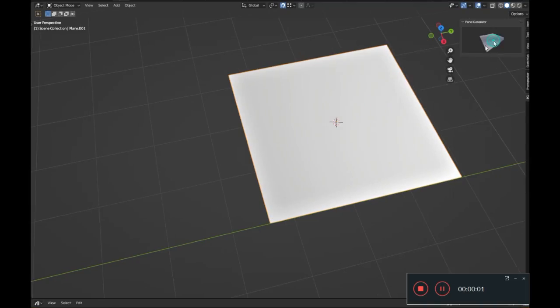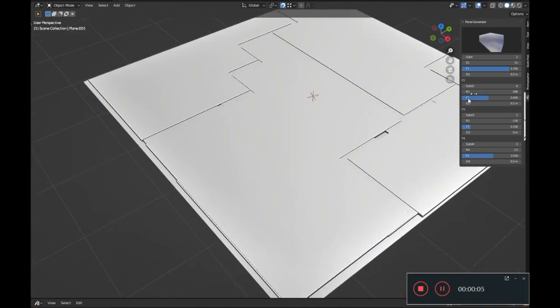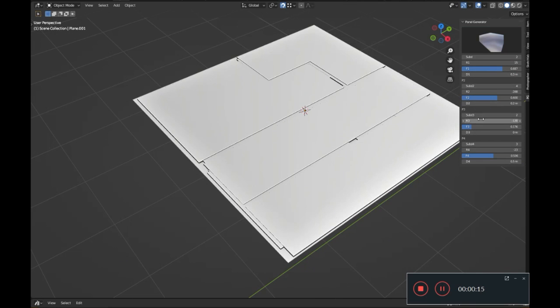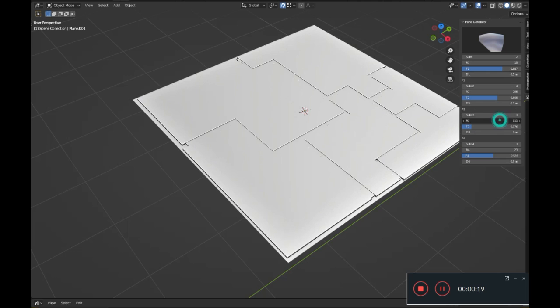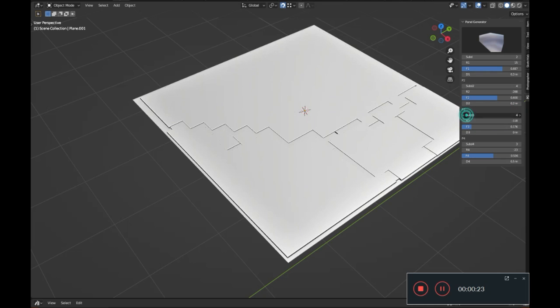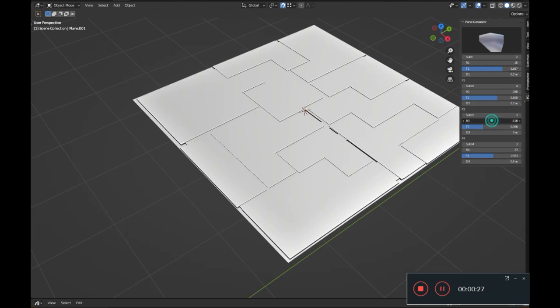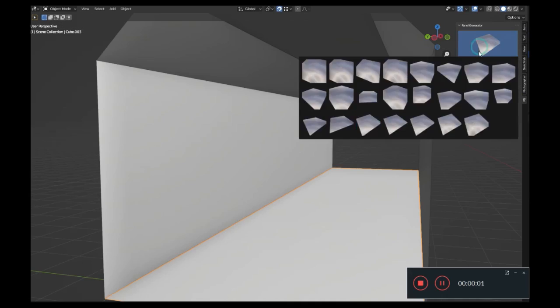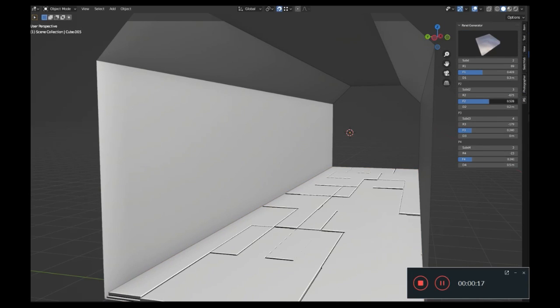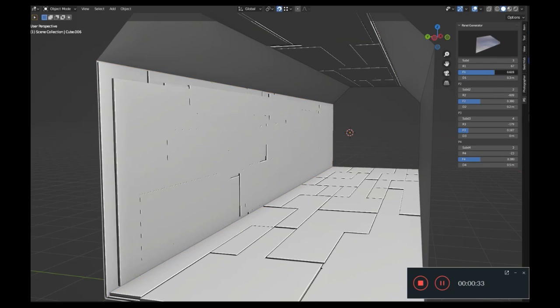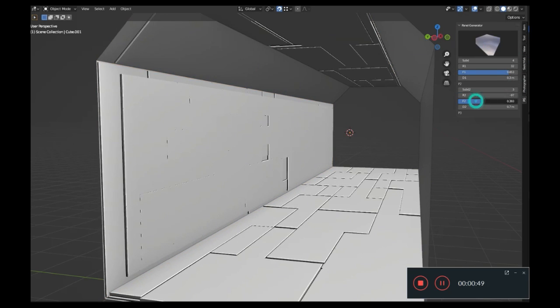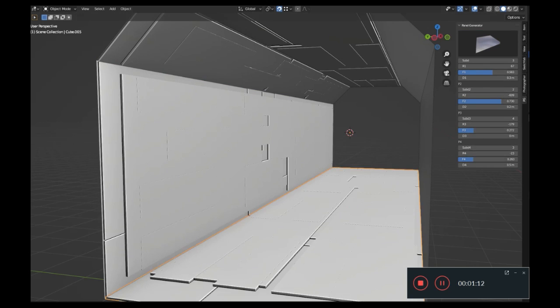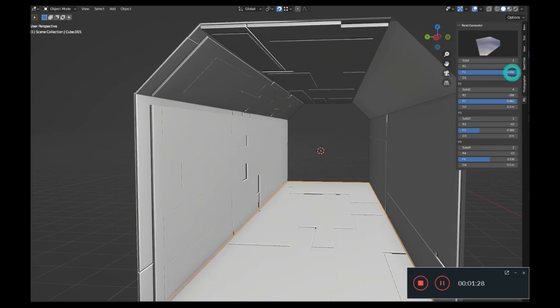Sci-Fi Panel Generator: Have you ever found yourself stuck in the middle of designing a hard surface model, desperately needing the perfect sci-fi panel to complete your masterpiece? Well, you've come to the right place. Today we're introducing you to the game-changing Sci-Fi Panel Generator Blender add-on. You're crafting an intricate spaceship or a futuristic cityscape and you need a unique, eye-catching panel to make your design pop. With Sci-Fi Panel Generator, you have not just one, not just two, but 23 different panel styles to choose from.